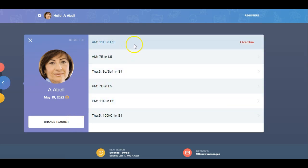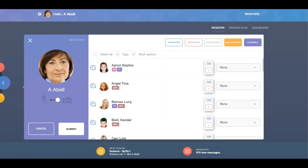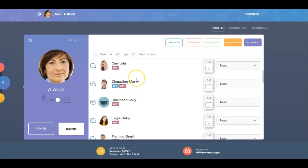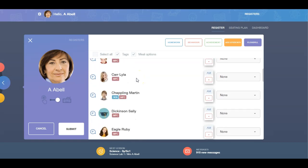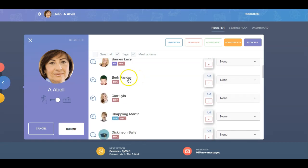To begin, click on one of the registers to open it. You will see a list of all the students in the class and the tags associated with them.